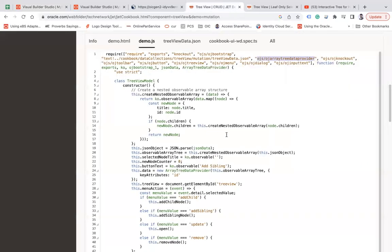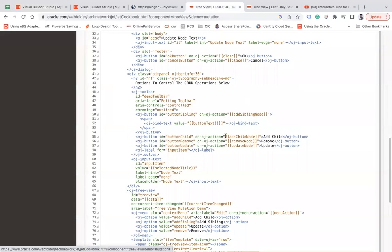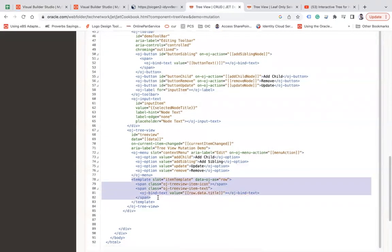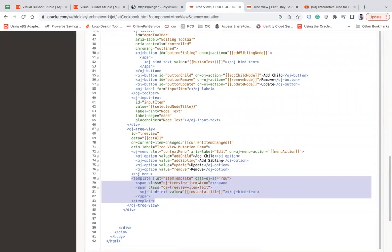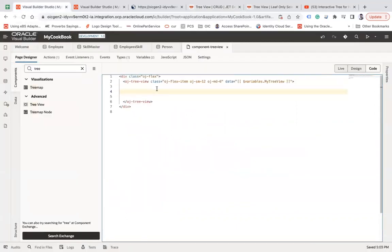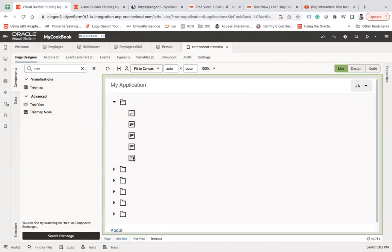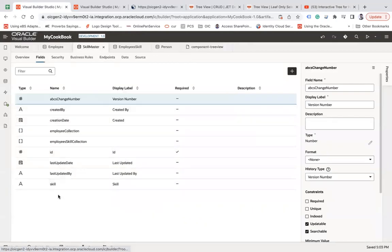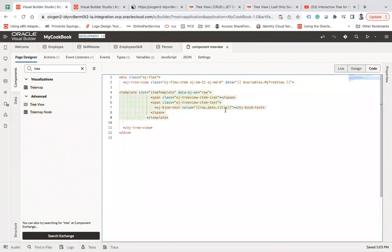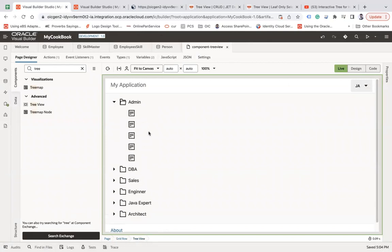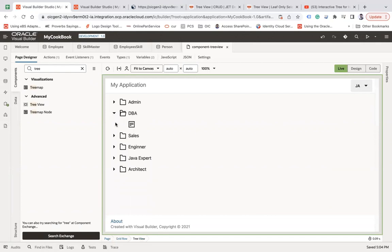Go to the demo HTML and copy the template. Come here under the tree view and paste it. In the design view I can see it, but I still don't see any data. So I'm going to use the field name from my skill — skill with double L. Go back to the code and replace the field name with the correct skill field name.